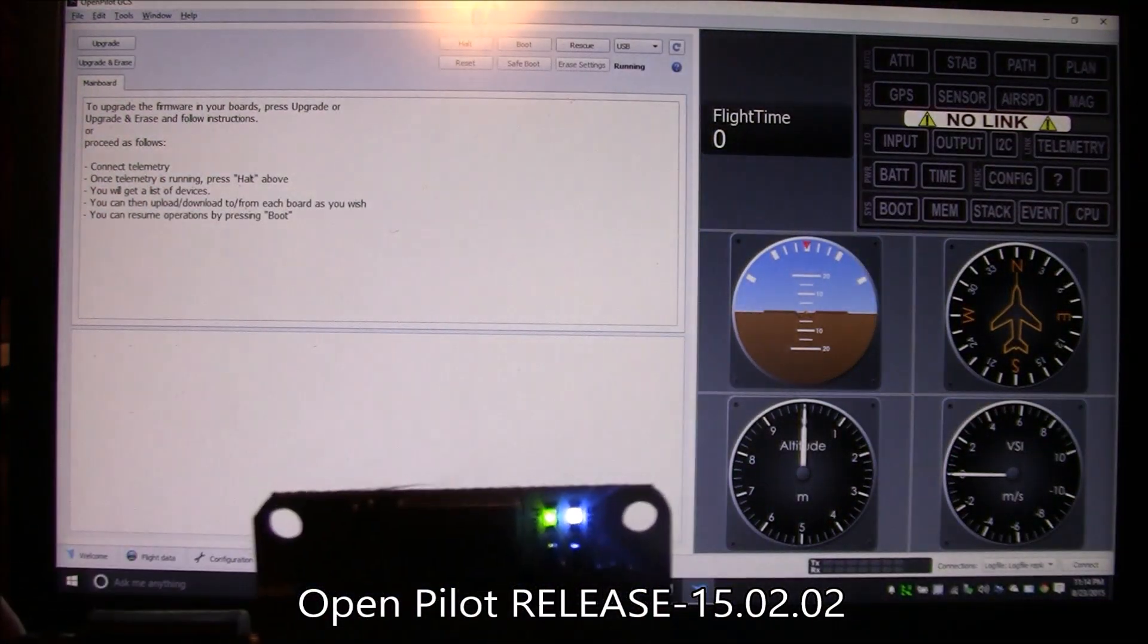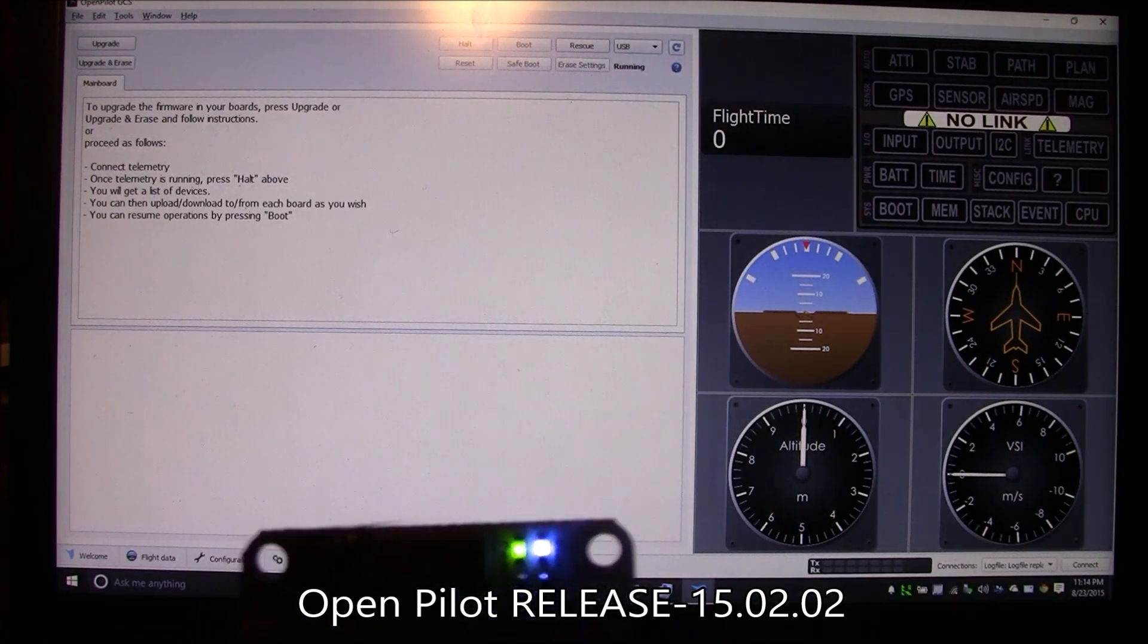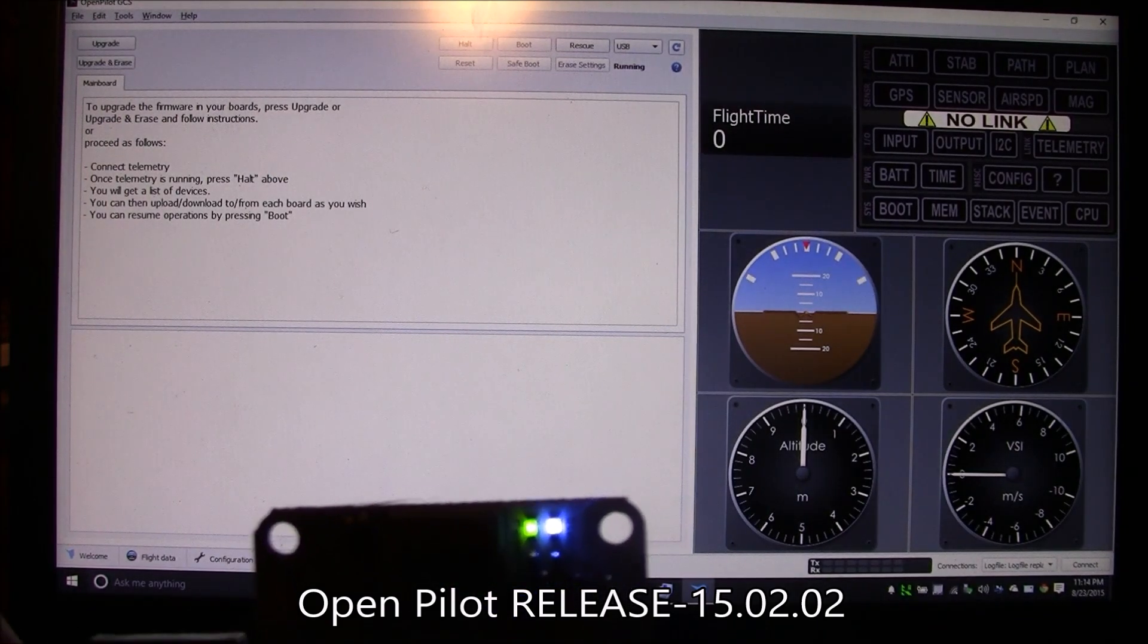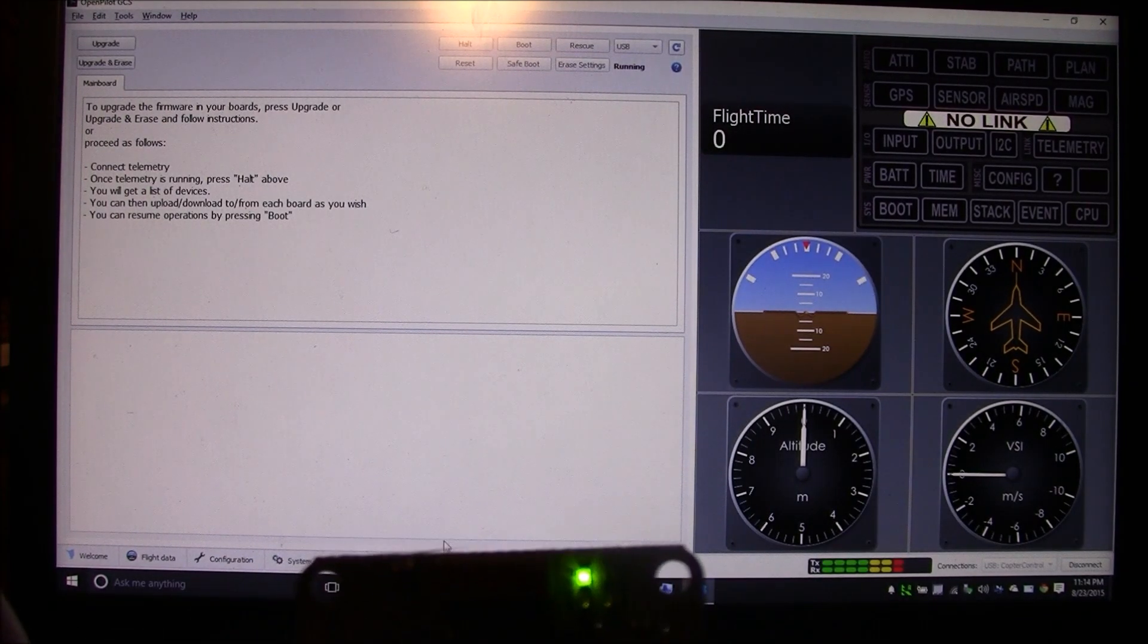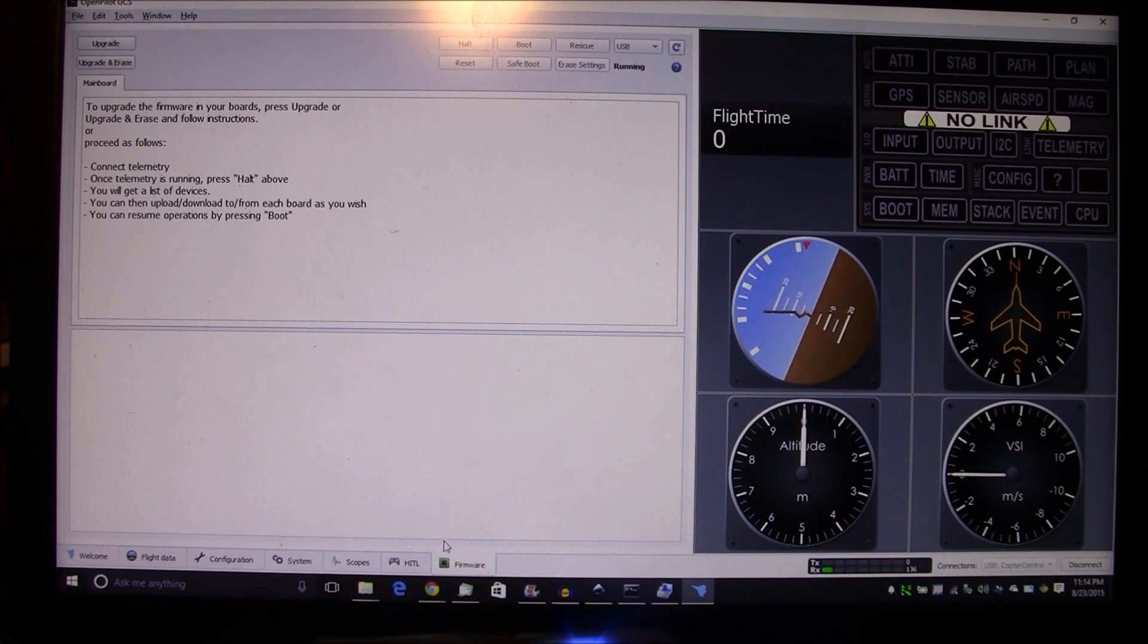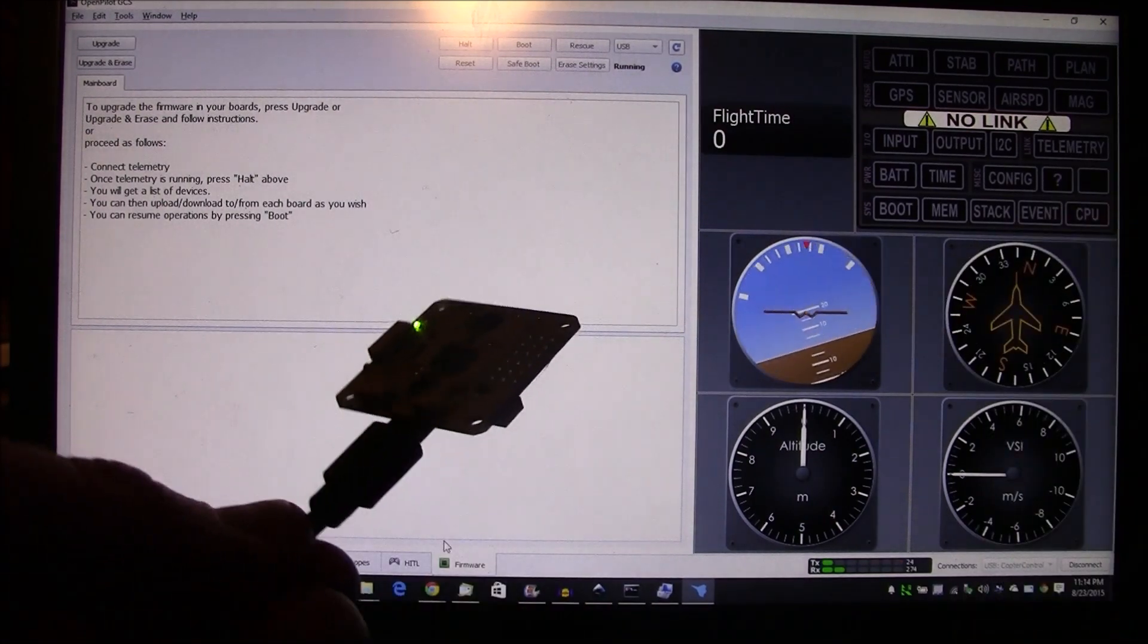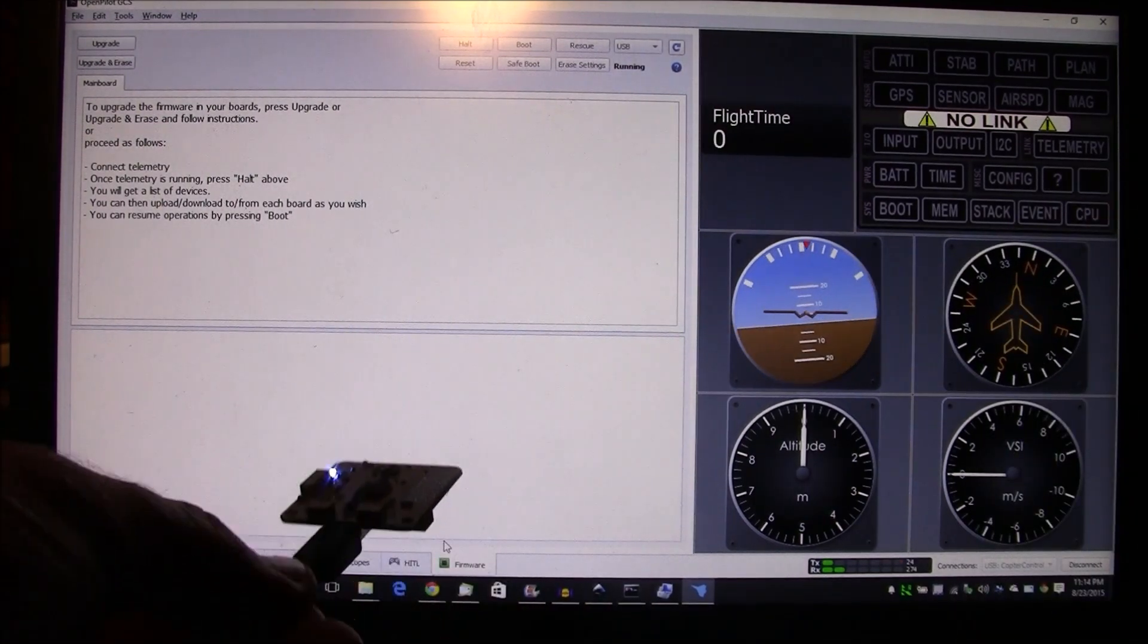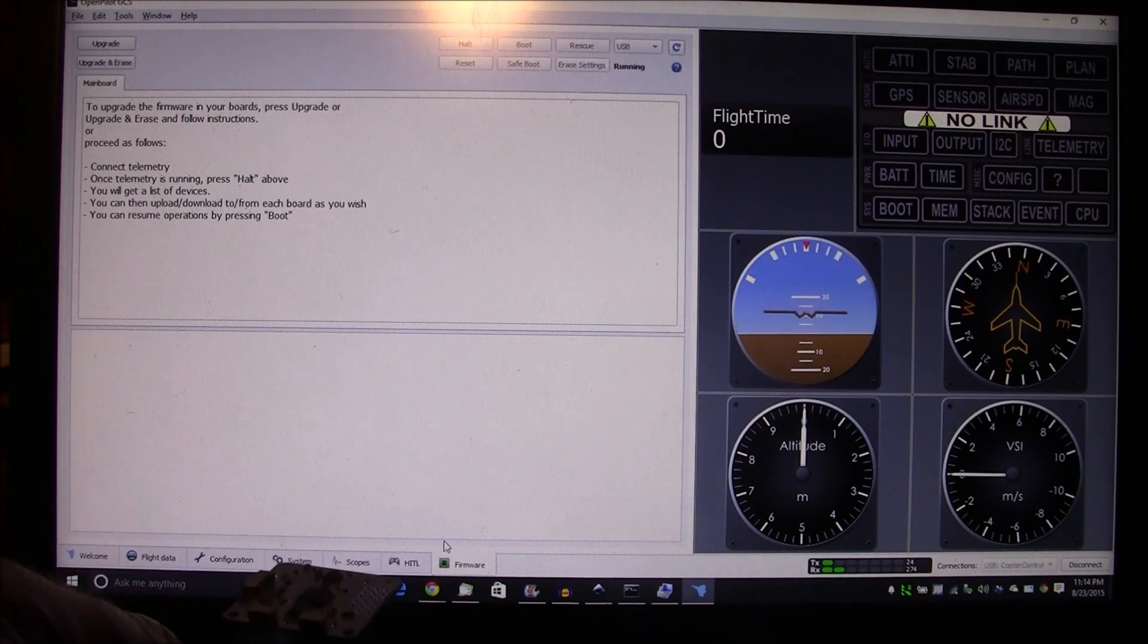I plug it in and I'll move this down here so you can see the LED blinks. Alright, so there it thinks it found it. Yeah, okay, so the CC3D board is being recognized.